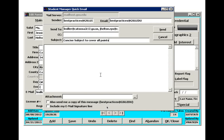CRM also logs emails. When you double-click on the email screen and it pulls up that window, it logs whatever is in the subject box. The body of the email is not logged, so what we've done is try to make our subject boxes as clear and to the point as possible, so that when we're going back through the log, we can tell exactly what the content of that email was.